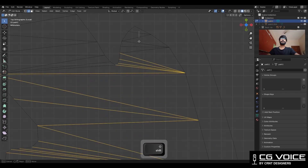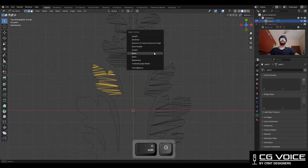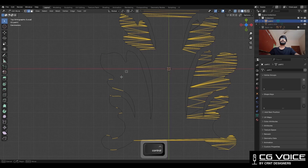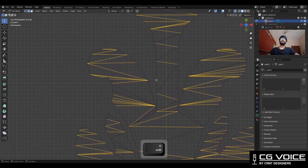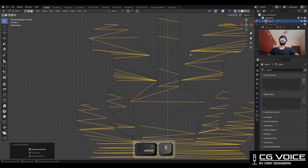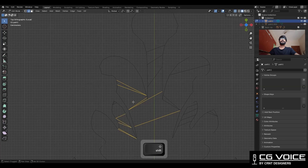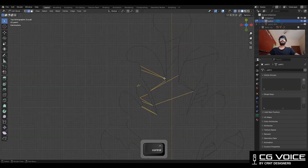Then select these edges and press Shift+G to select similar with the direction, so you can select the edges in the same horizontal direction. Just deselect some edges which we don't want to delete, and then delete these edges. Then there are a few remaining edges which we need to delete, so select those edges and delete them.